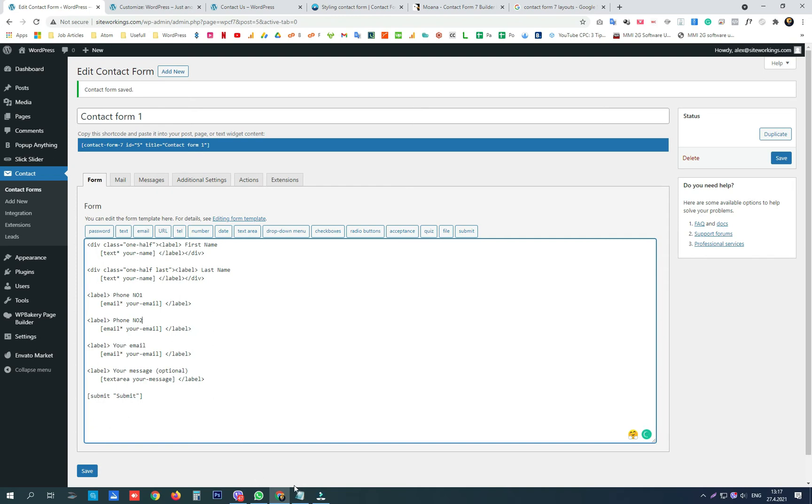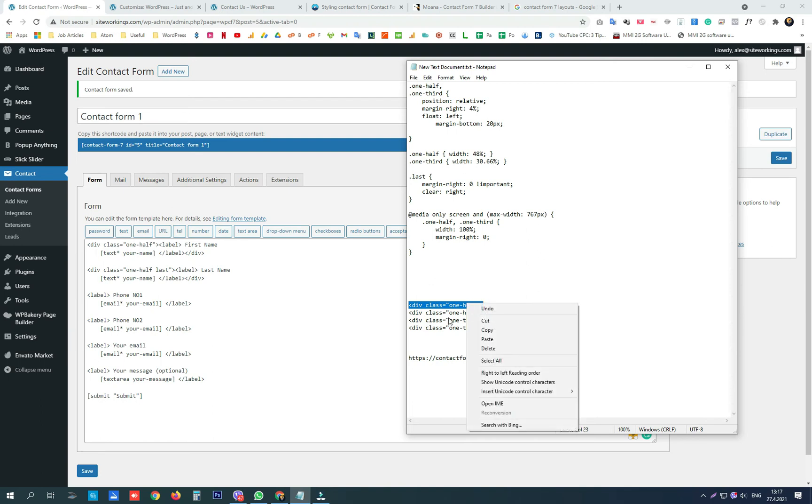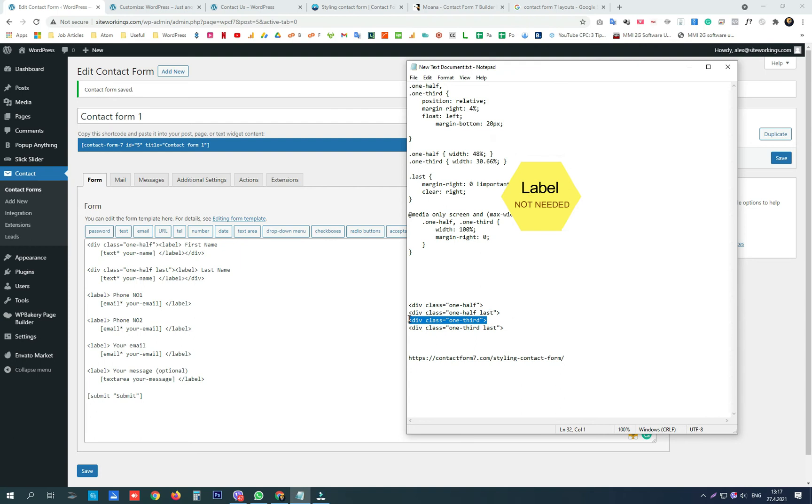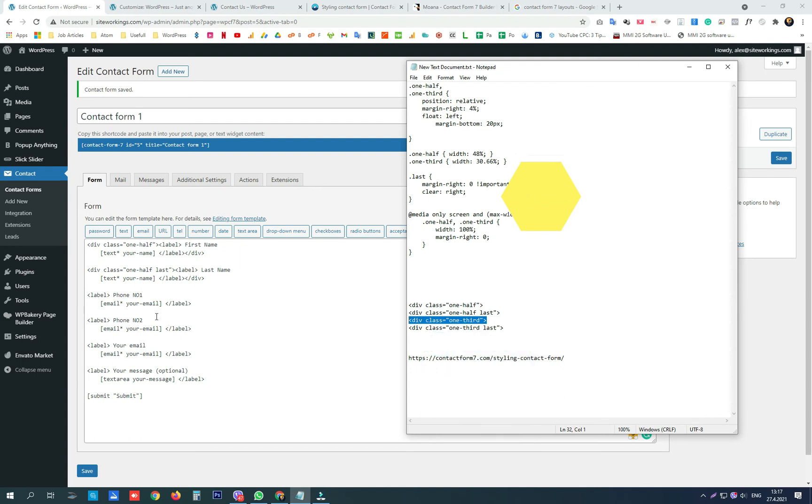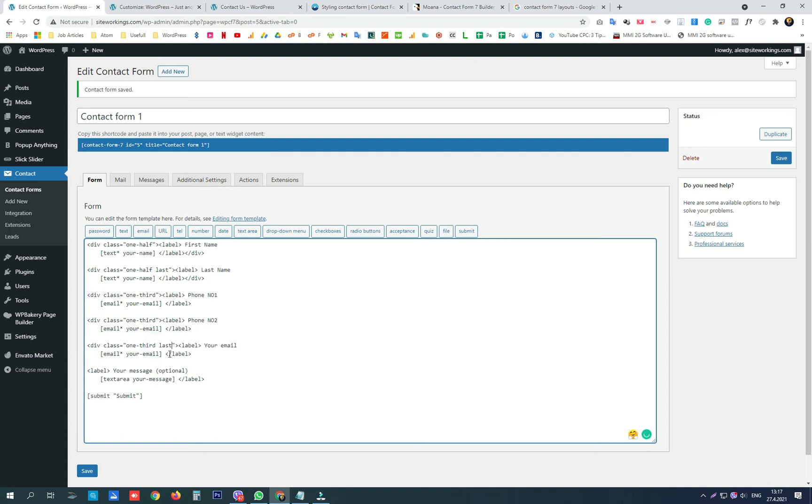Then again we use the div classes. Now we are going to use the one-third div class. So one third goes before the first label, before the second label, and one third last goes before the final label in the row. We close all the divs.